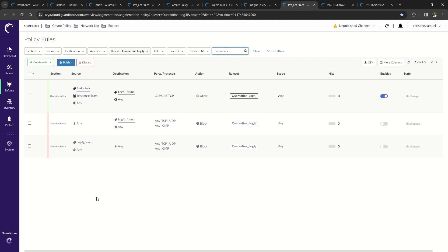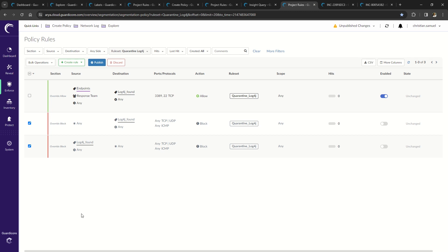What you're looking at now is a quarantined network. You can see that these two override block rules have blocked all inbound and outbound network access.